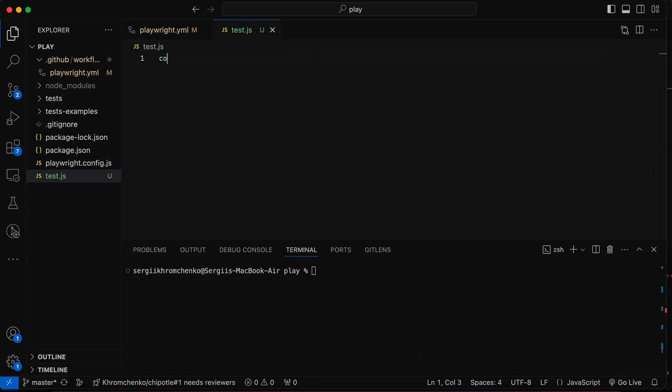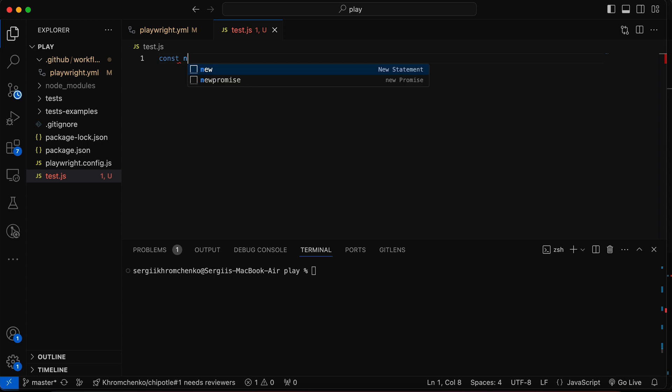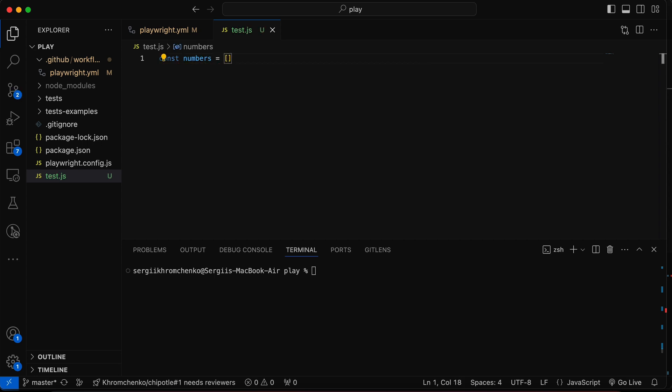First of all, let's create an array. So const, let's say, numbers equals to an array with the random numbers that I'm going to put right here.